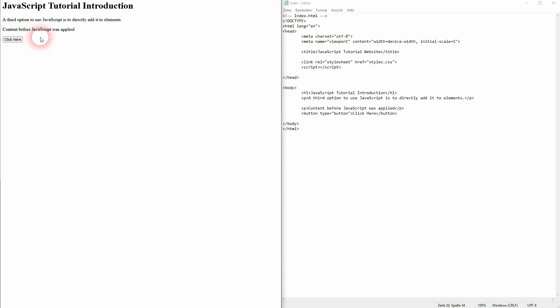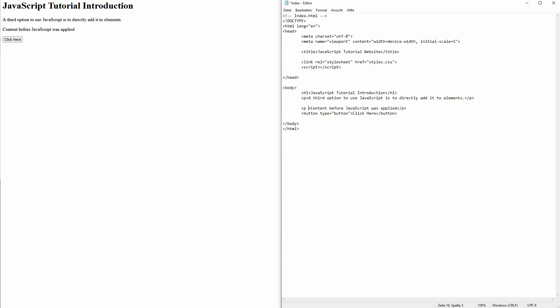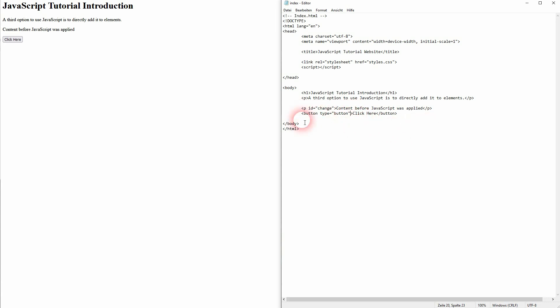Now we can add JavaScript to our button. Let me add an ID of 'change' to our paragraph, and now we'll add an onClick attribute to our button equal to single quotation marks, and here we add our JavaScript.